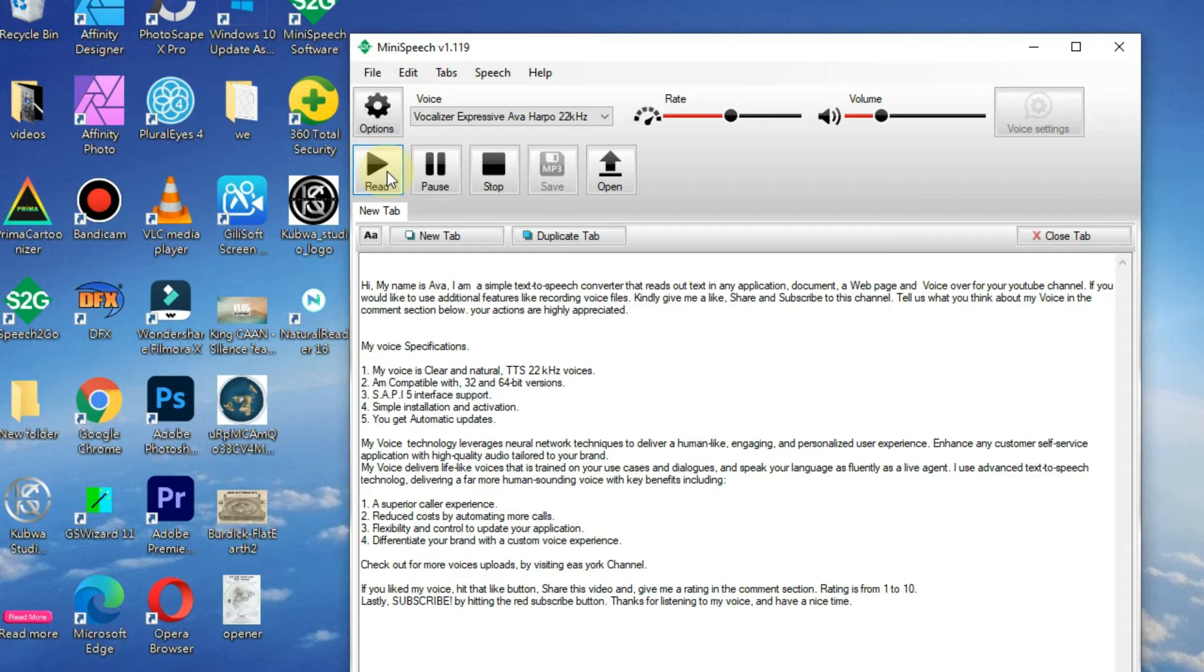4. Simple installation and activation. 5. You get automatic updates.